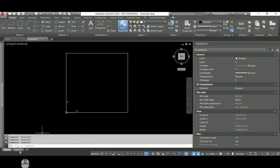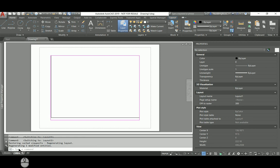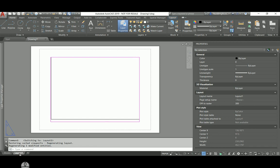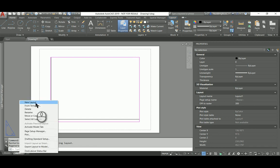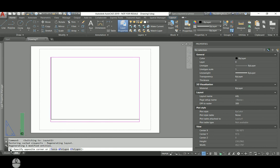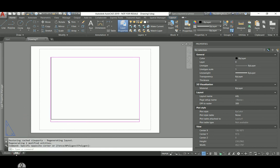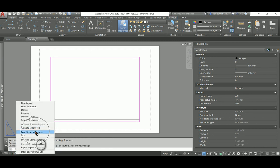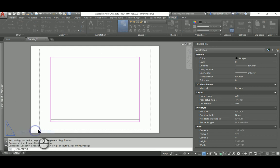So, to set up this page, we click on the layout that we want to set up. I usually rename this to whichever is necessary. In this case, if it were to be a template, I would go to A0 landscape. Then what we do is we right click and we say Page Setup Manager.